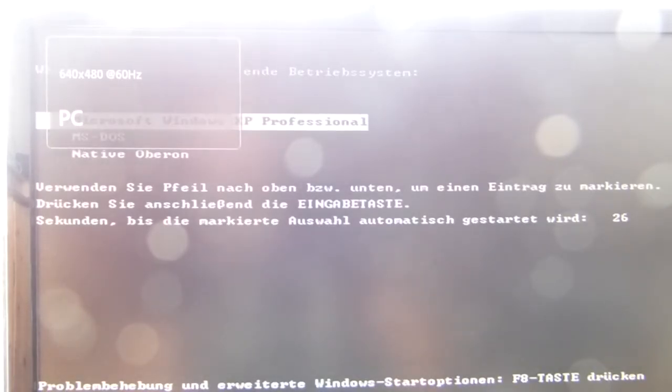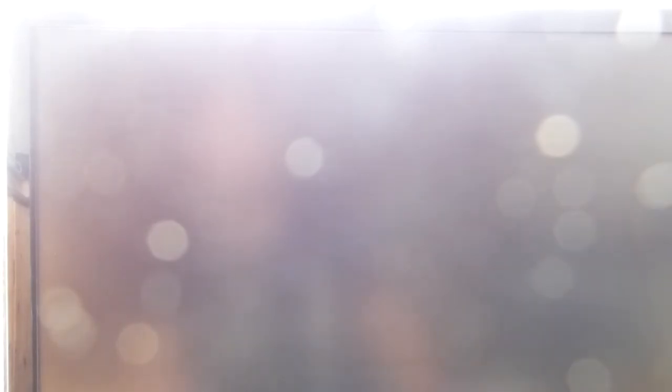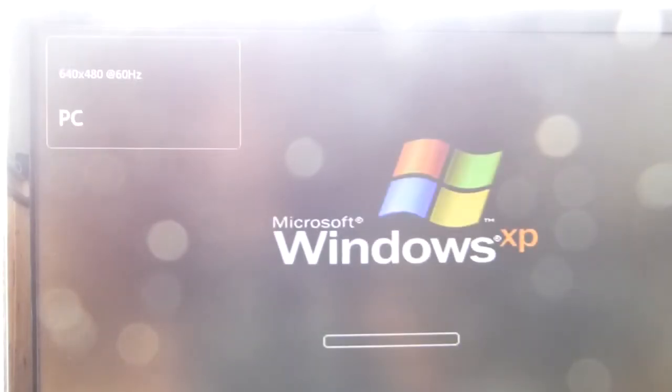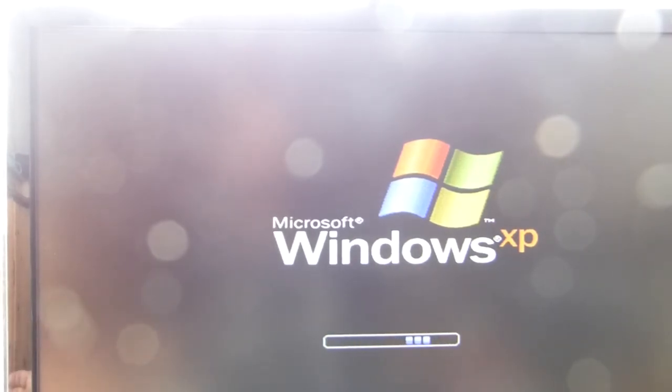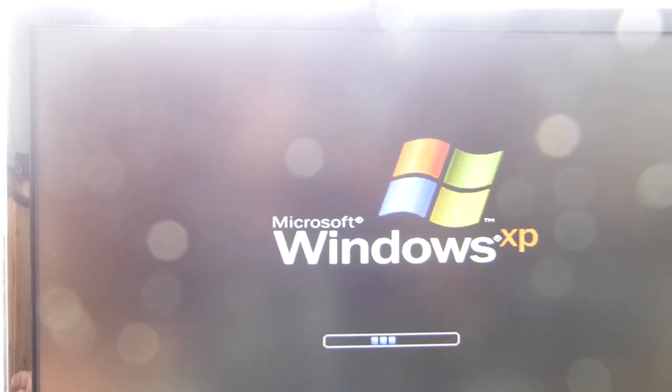And here we go for Windows. And you see Windows is booting. Okay, I hope you learned a lot and see you again on the Oberon channel. Bye for now.